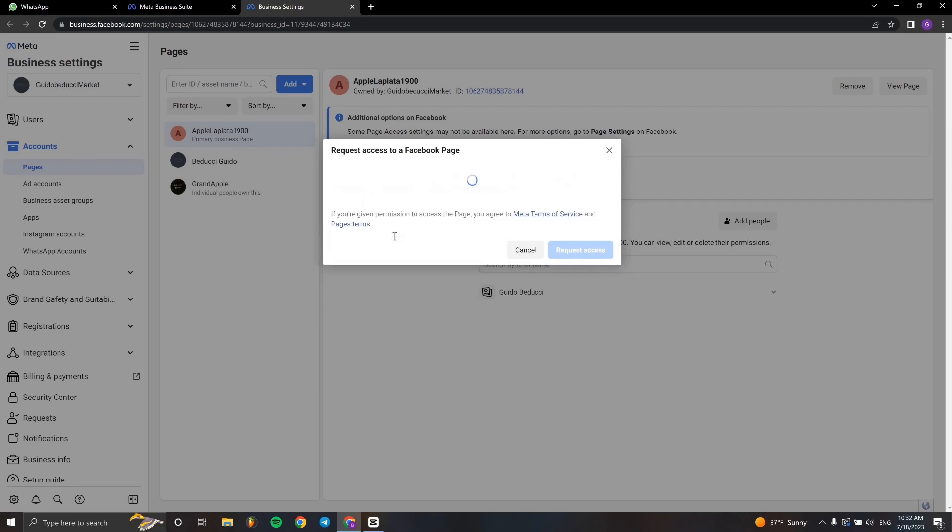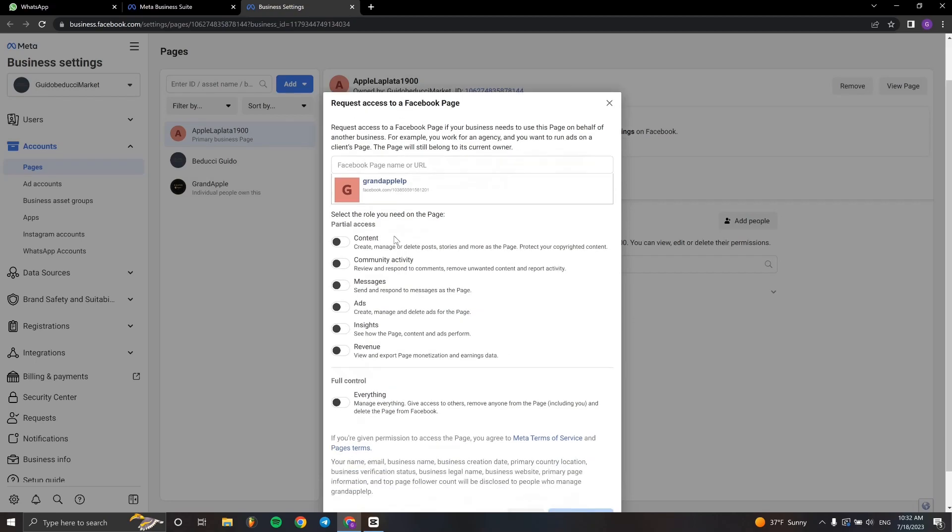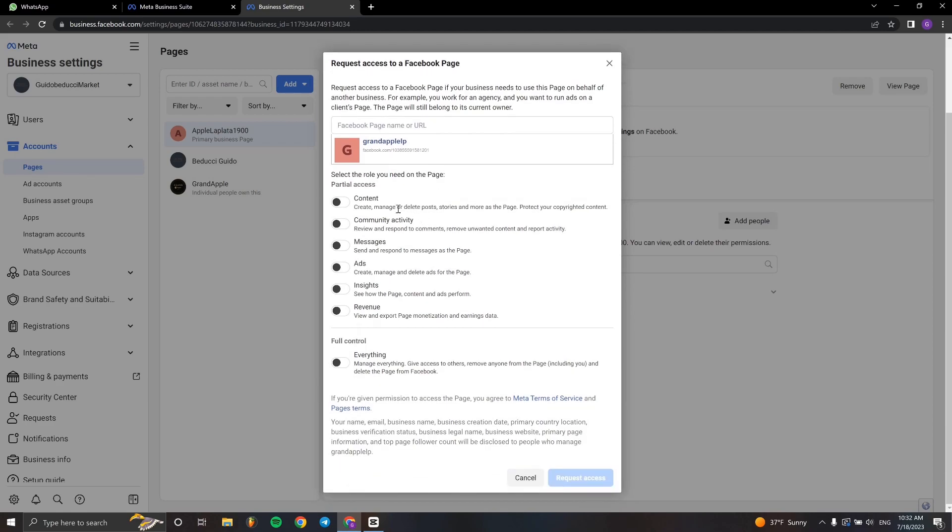It's really simple. Here, as you can see, we can request different permissions for the access. You can choose which permissions you want.